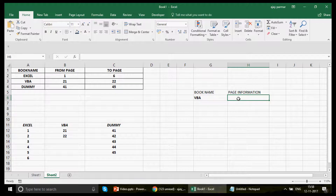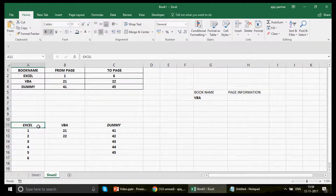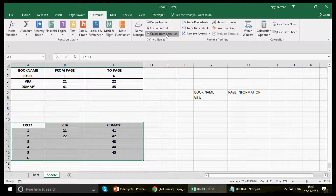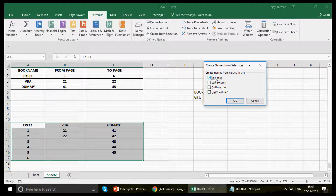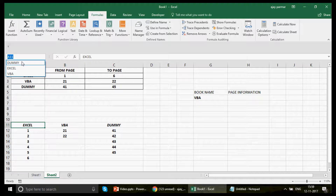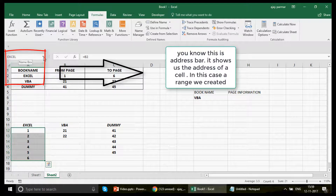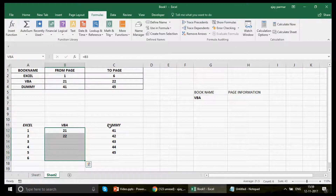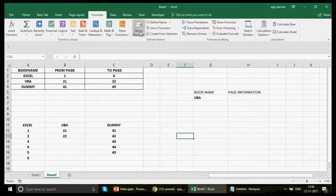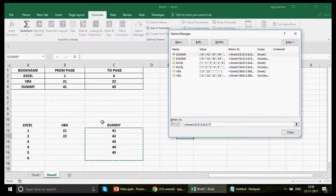Now use the INDIRECT function. If you know INDIRECT this will be easy, but I'll still explain it. Since we have columns named Excel, VBA, and Dummy, select the table and go to Formulas > Create from Selection — make sure only the top row is selected. Excel will then create named ranges for all three. Now Excel, VBA, and Dummy are each defined as named ranges. You can verify this in Formulas > Name Manager.